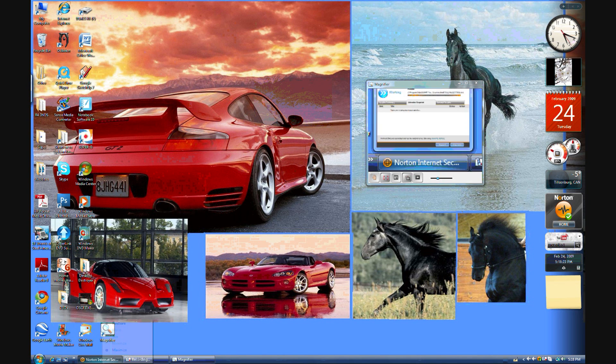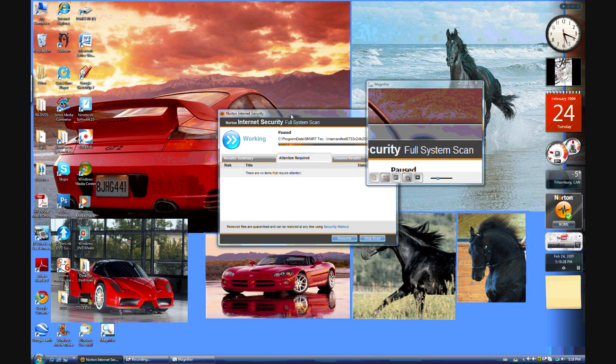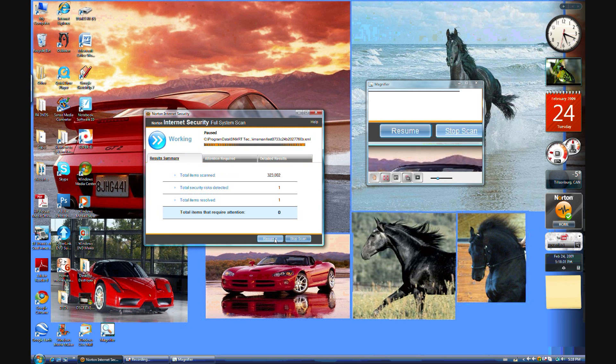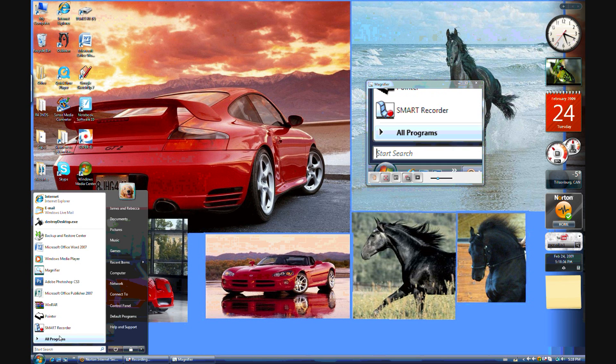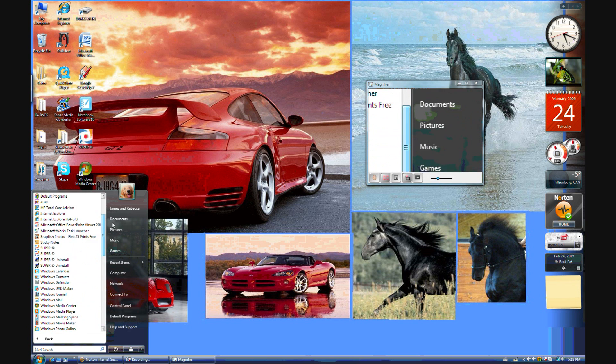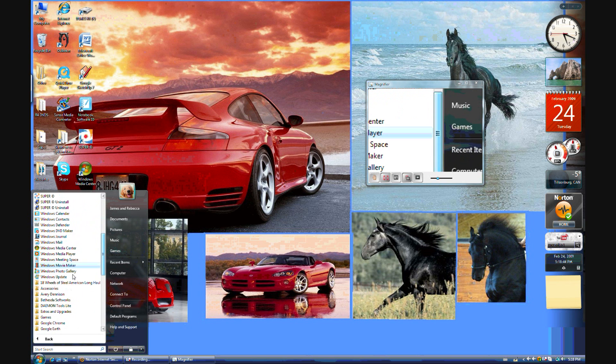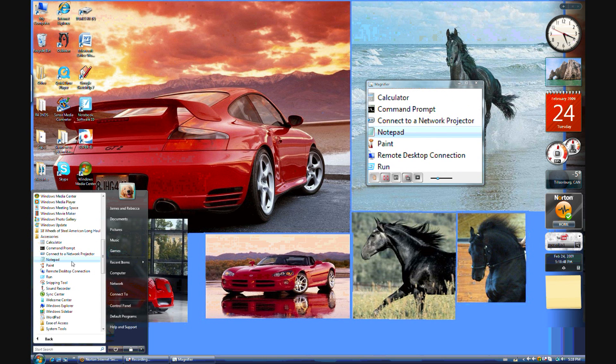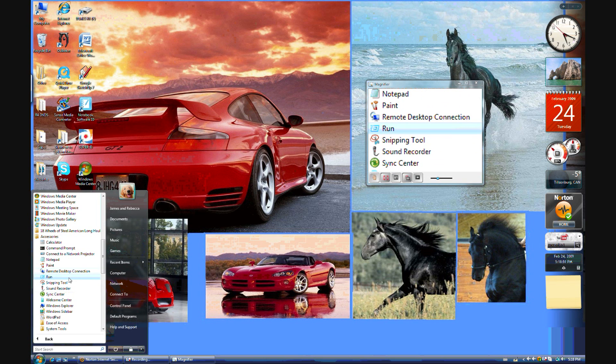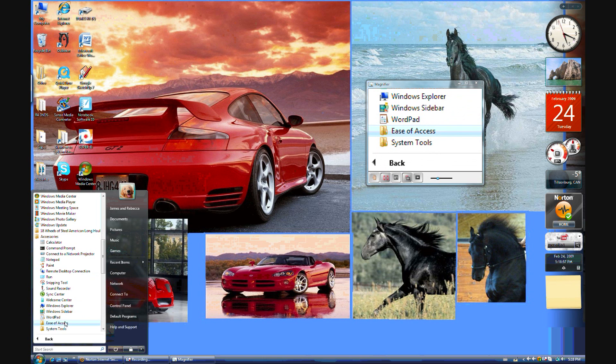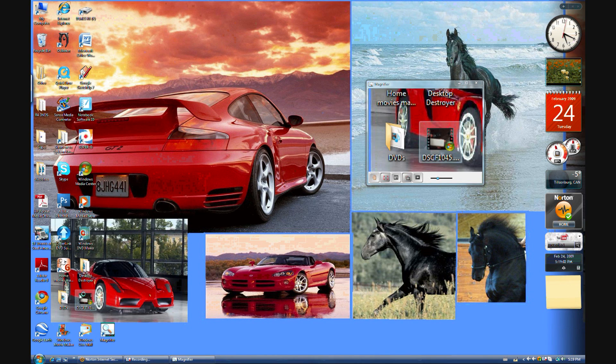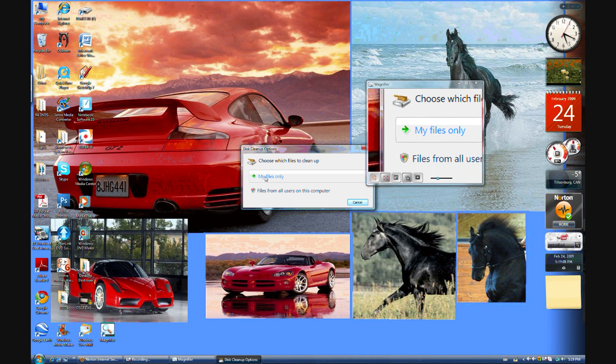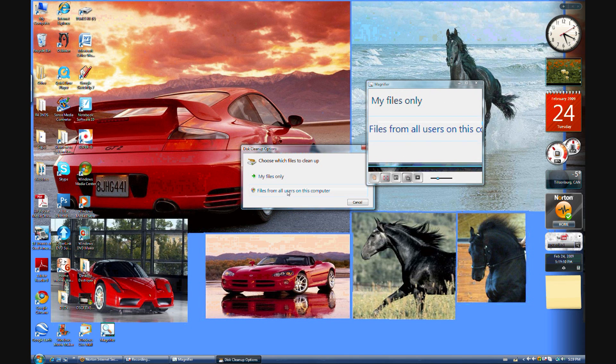You also should, just let me do something here. Also need to go to all programs, Accessories. And oh yeah, run's also under Accessories. And I need to go to system tools and then disk cleanup. So it says my files only or files from all users on this computer. So I'm going to hit files from all users. It's going to ask for my permission and I say OK.